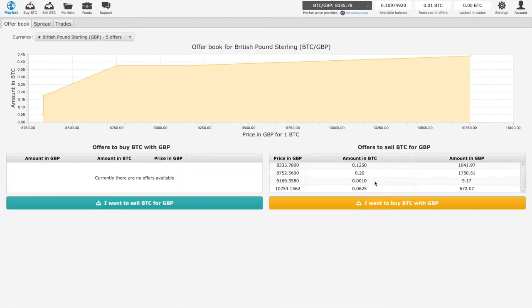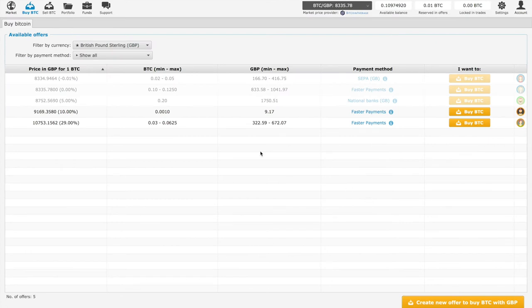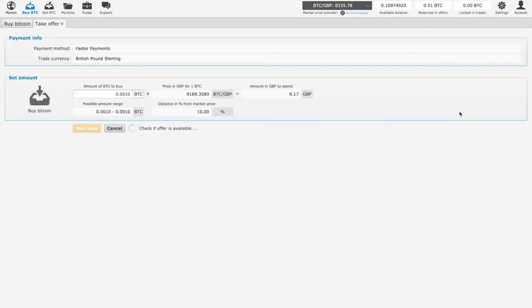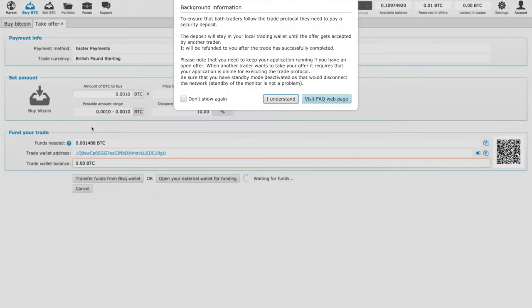So we go back to the market, click on I want to buy Bitcoin, click on any offer we want that we want to take. Once we make sure it is what we want, we click Next Step.